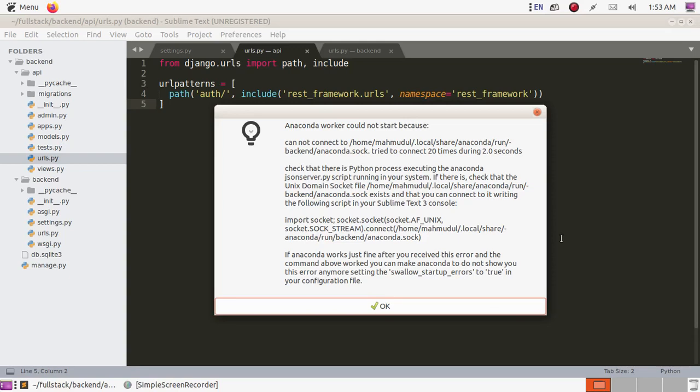In this video, I'm going to show how to fix a problem in Sublime Text with Anaconda. The Anaconda worker could not start because it cannot connect to the Anaconda socket.